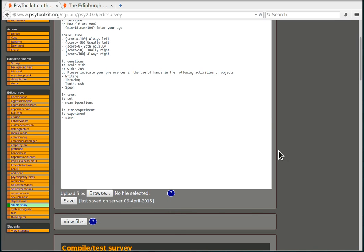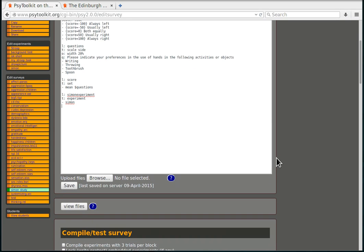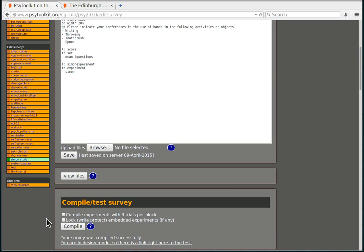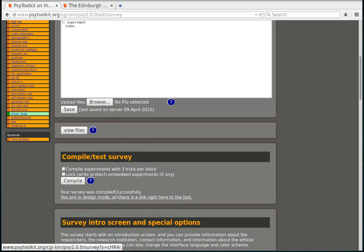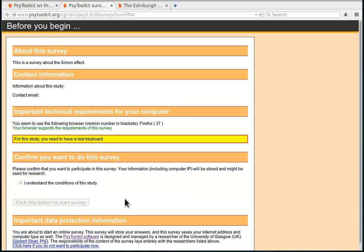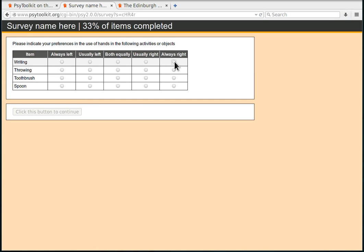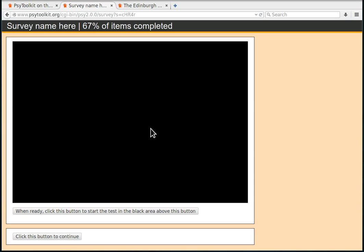So let's do that. You're in design mode so there is a link right here to the test, so you click that. Here's the introduction screen. You understand the conditions of this study. So I'm testing this, I'm going to enter some information. It doesn't need to be correct, but it's important that you test your study before you do it. Now this is how the experiment looks when it's embedded in a survey. When ready, click this button to start the test in the black area above this button.